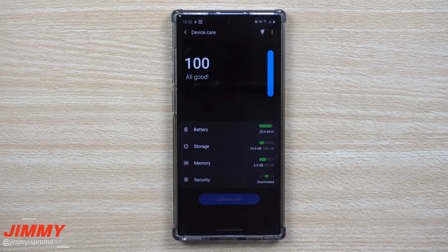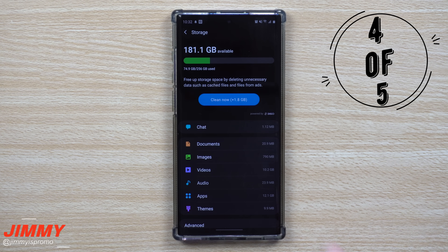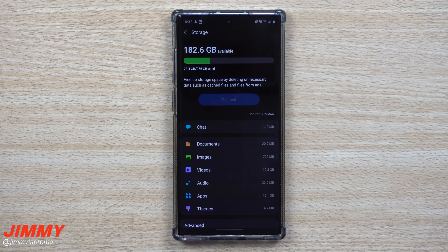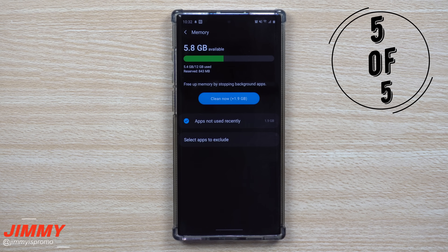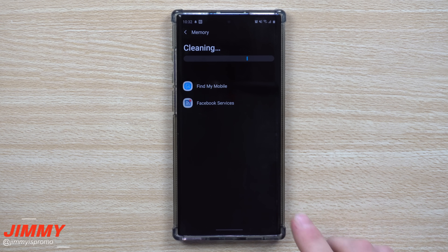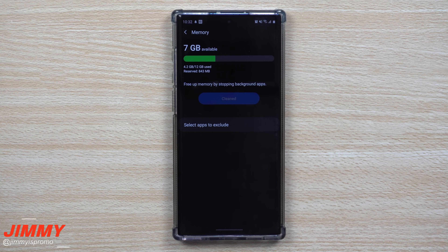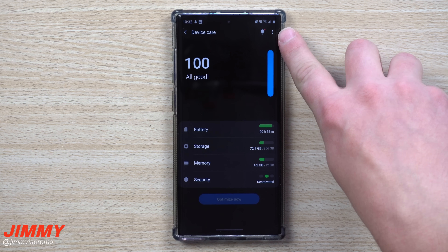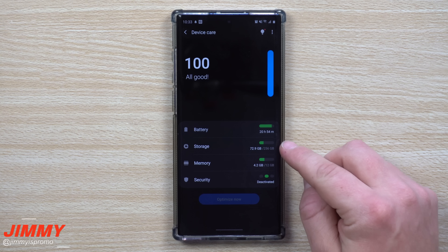Under Storage, hit Optimize Now — this can be done daily. It clears random cached data that builds up between restarts without affecting your personal data. Then check the Memory section and clear out anything that doesn't need to be running, like apps you haven't used recently. This fully optimizes your phone manually, covering what the auto-optimization does automatically at 3 a.m.